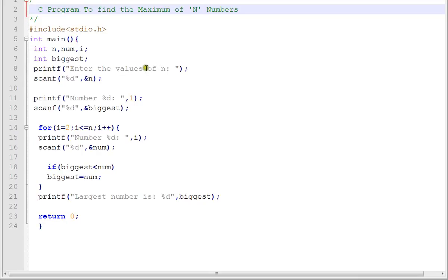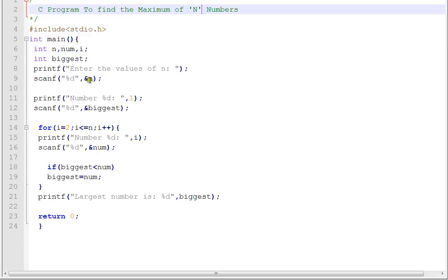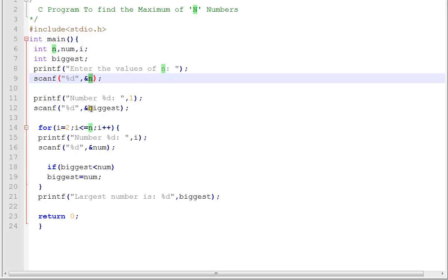Enter the value of n - that means how many numbers you want. For example, 4, or out of 5, out of 10, out of 20 - it's your wish. You have to give the n numbers, then enter each number one by one.